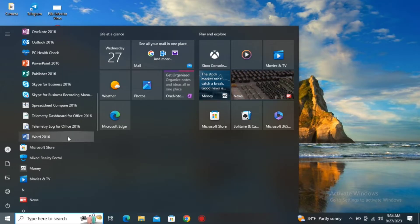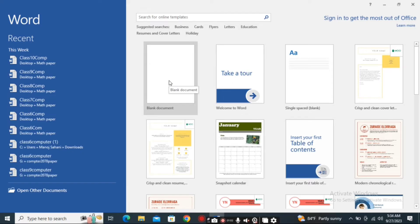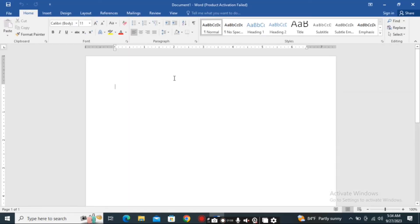Now you can choose different templates for your document. Initially, you can choose the blank document if you don't have any specific template in mind. This is how you open MS Word using the first method.